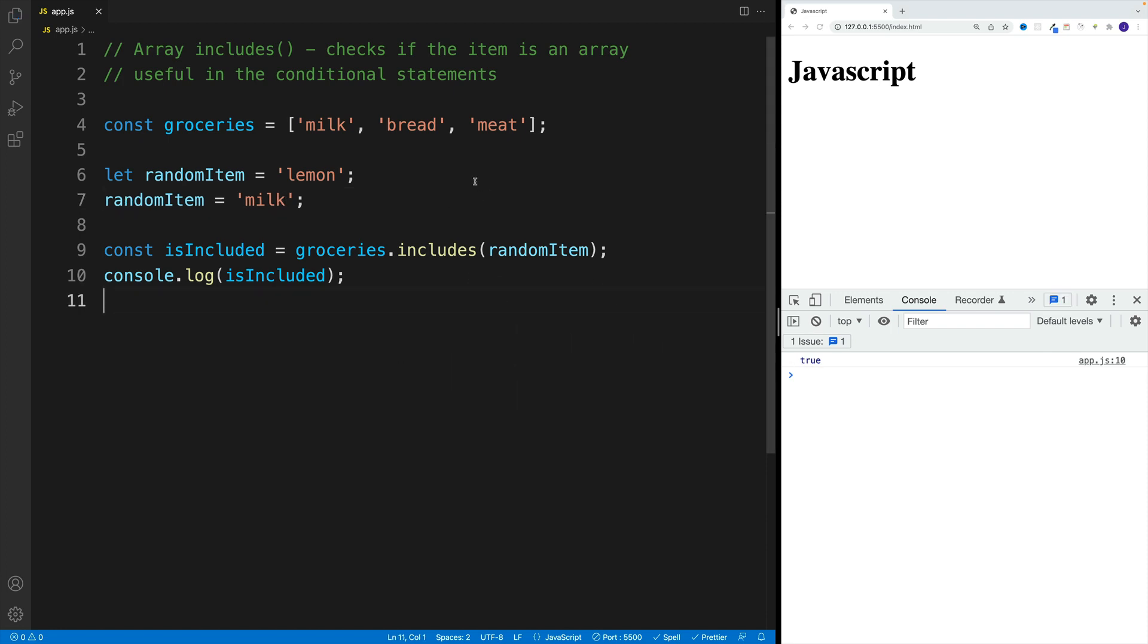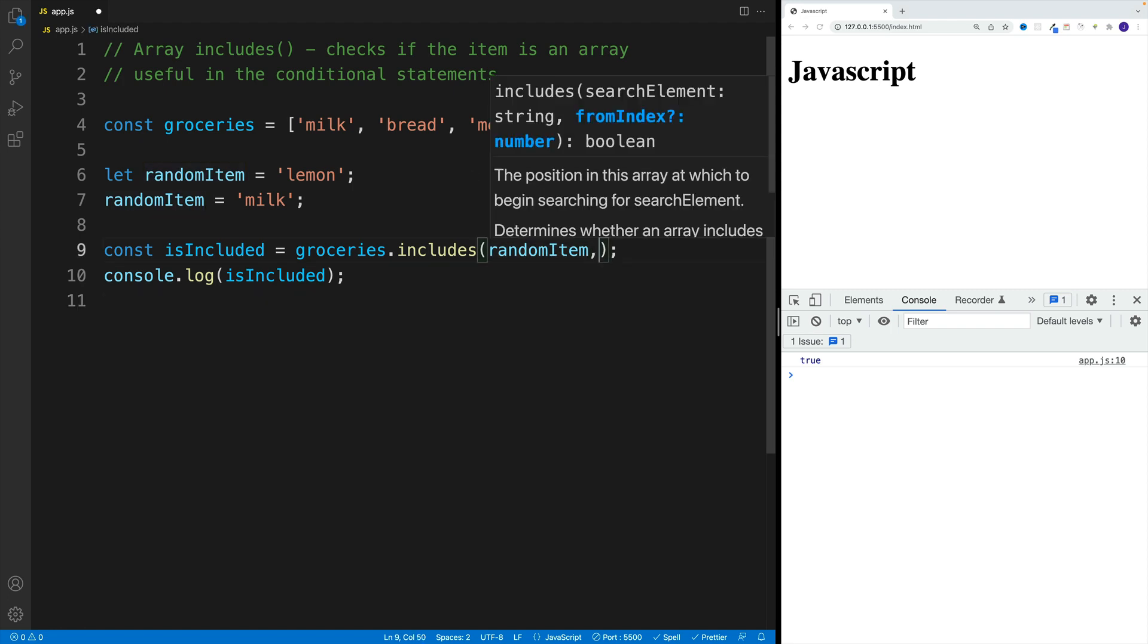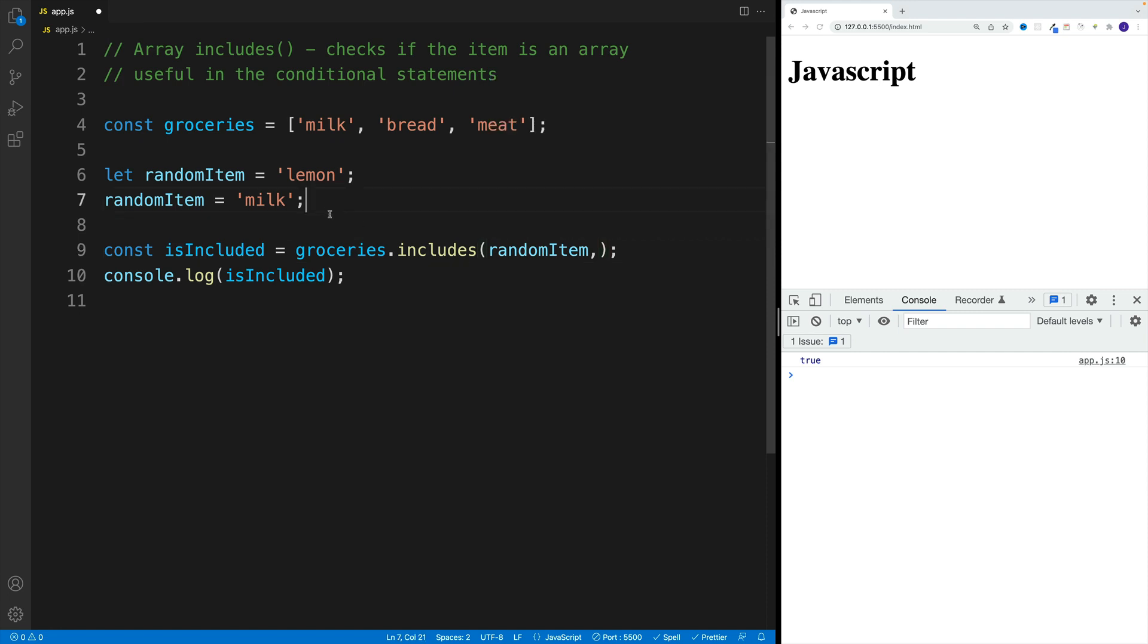Now, similarly to the string includes method, we can optionally pass in the second argument. In this case, we're talking about the index - where we want to start the search from. By default, it's going to be zero.